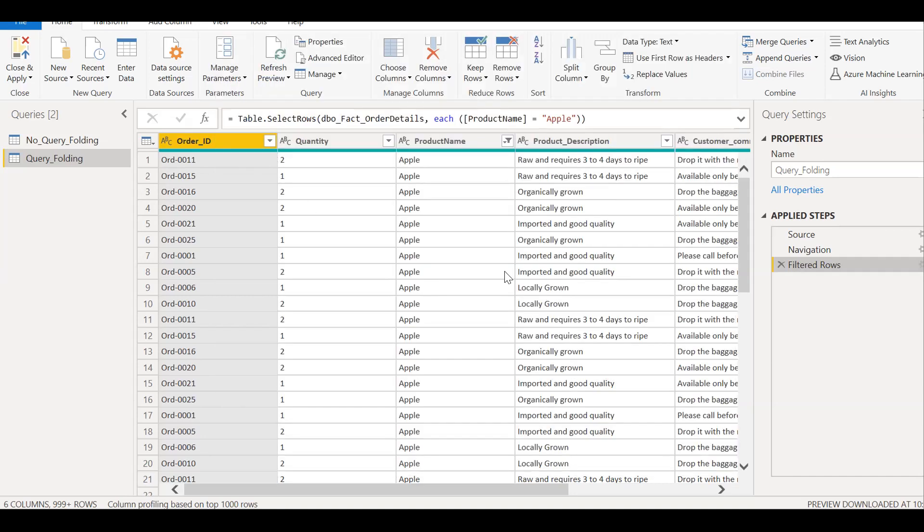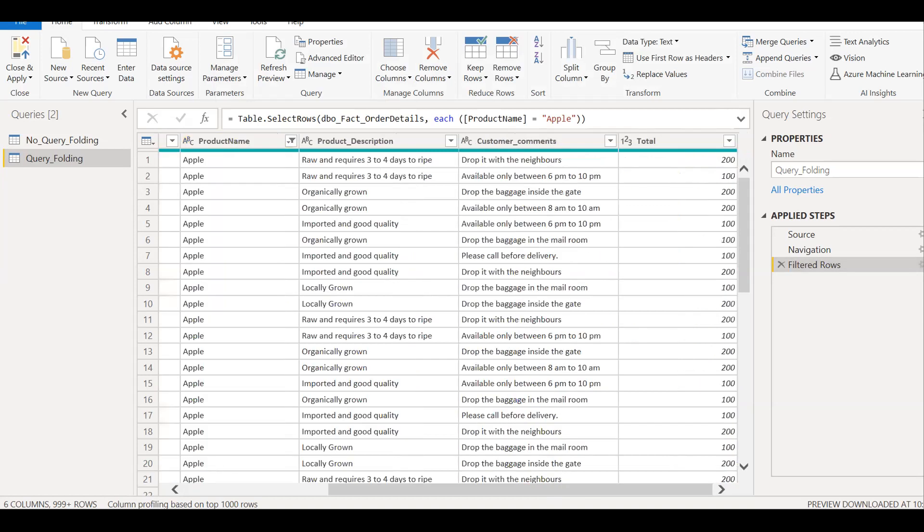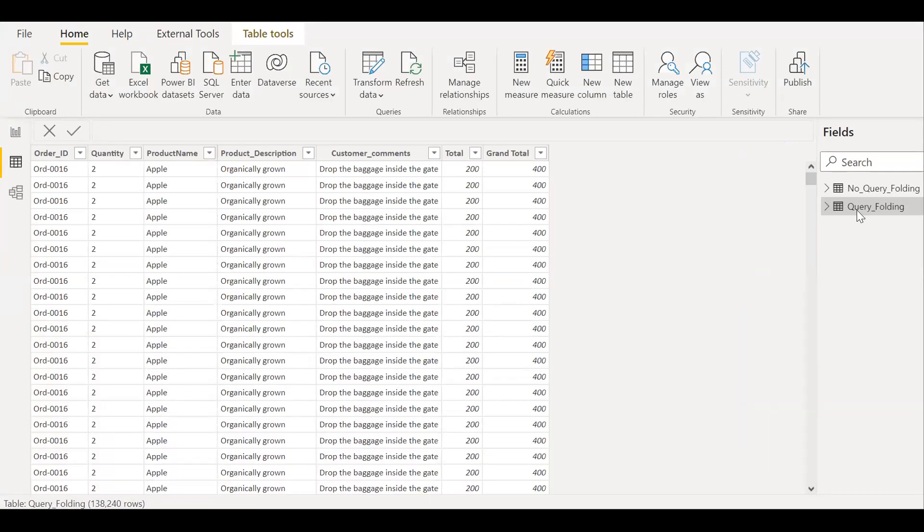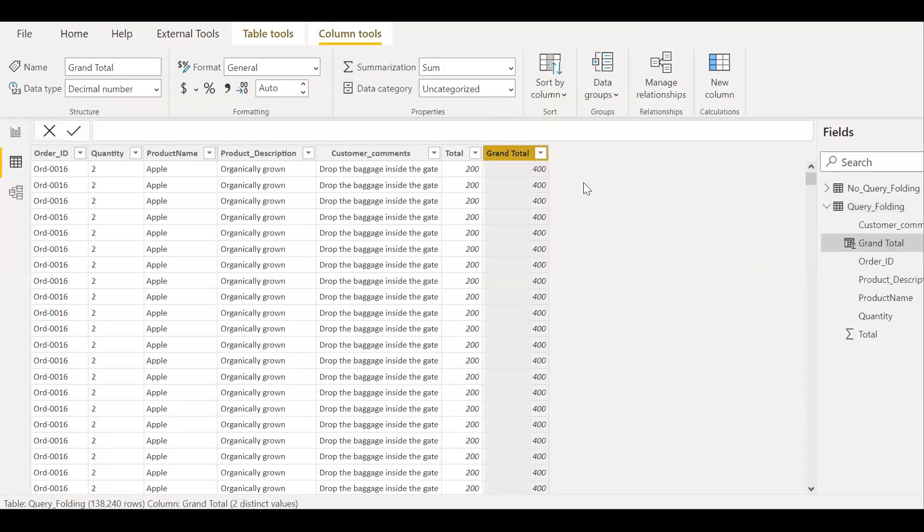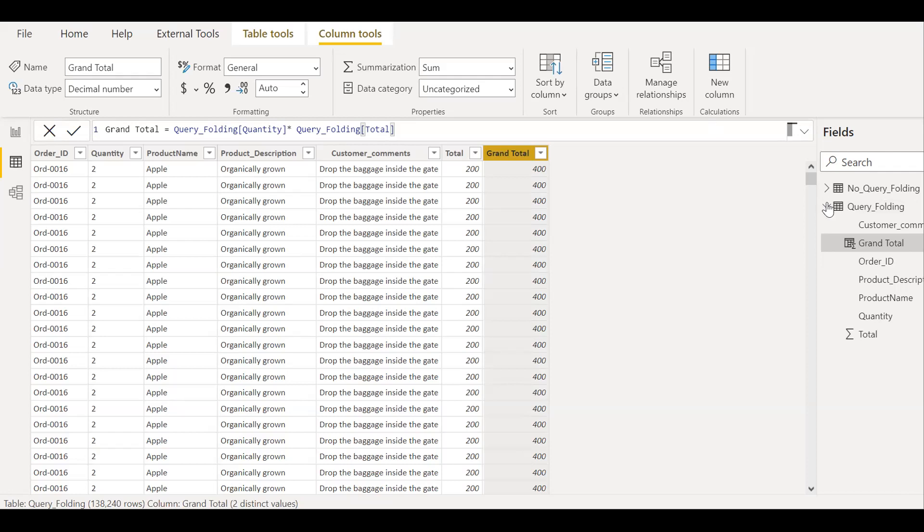And also, if you notice here, so all the calculation which I've done here, example, the grand total, I don't have grand total here. So what I've done is, so if you notice this query folding technique, so the grand total calculation is done here, not in the query data. So maybe for all these reasons, the query folding, the query which has active query folding will perform better than the query, which doesn't have the query folding.